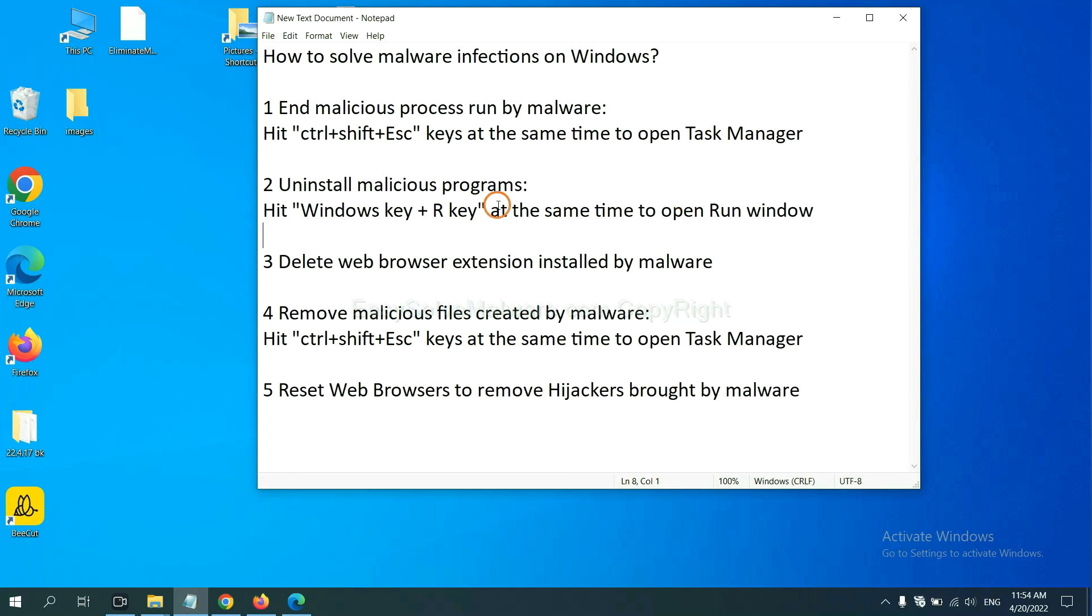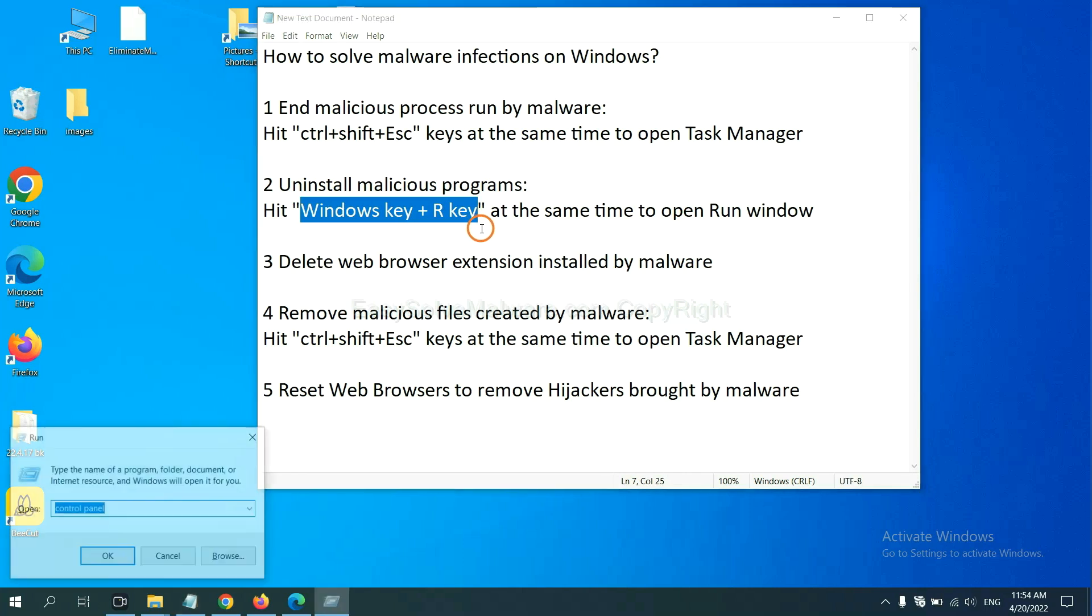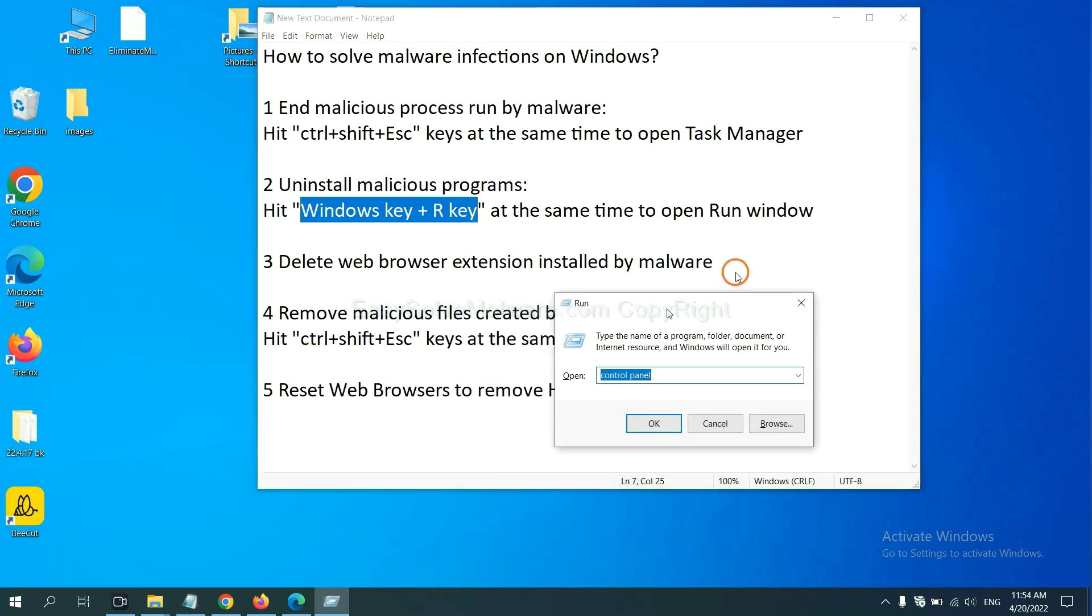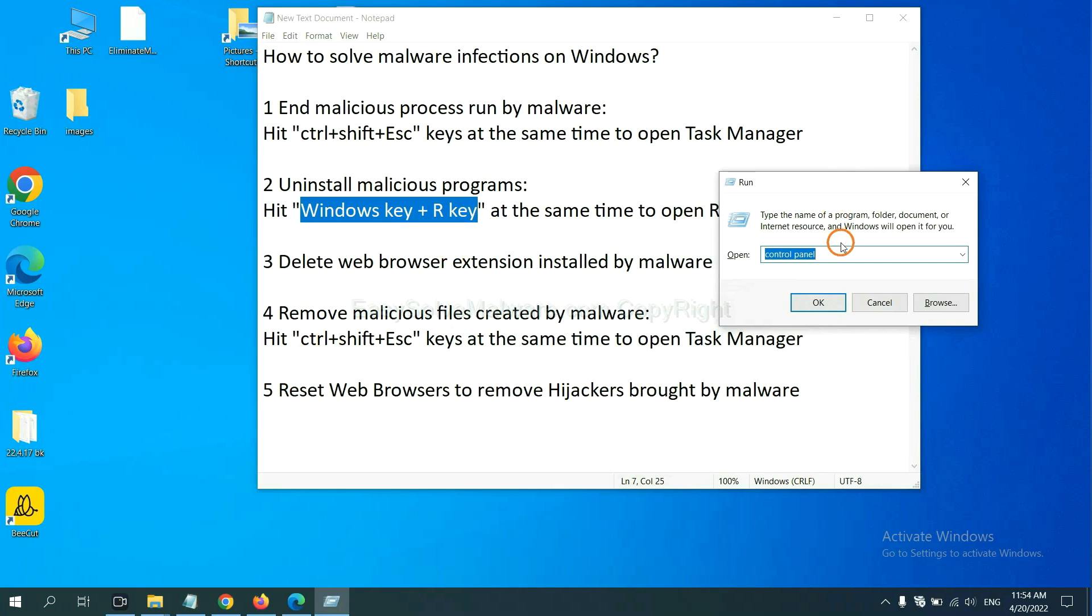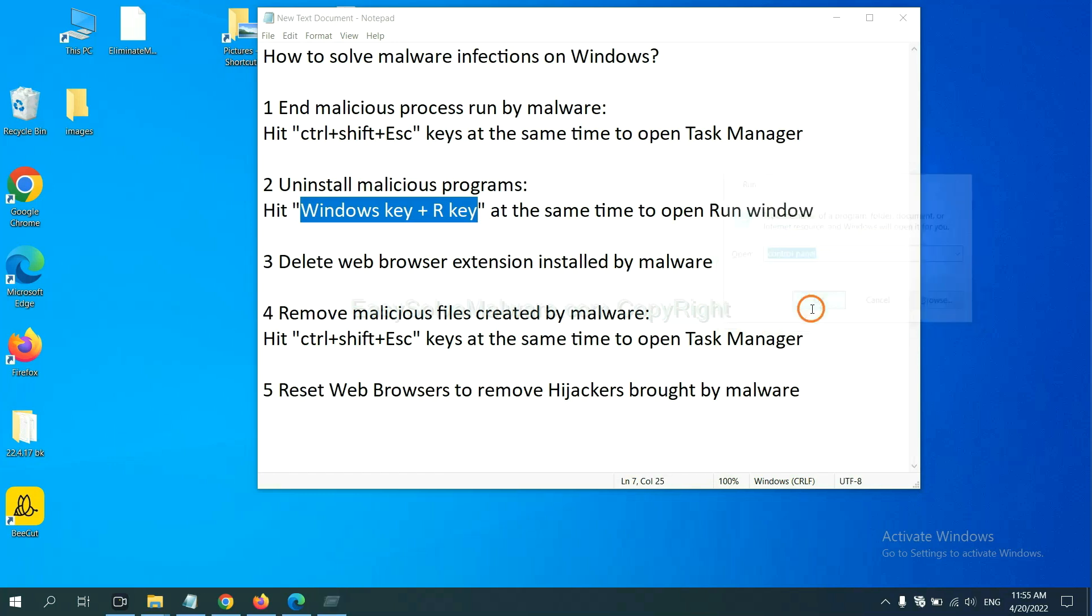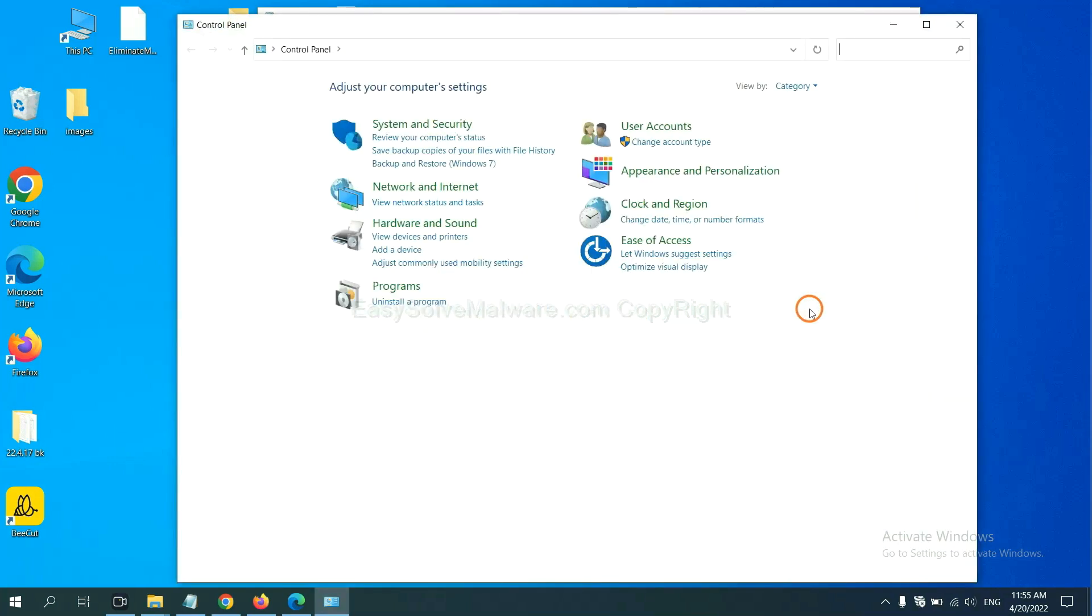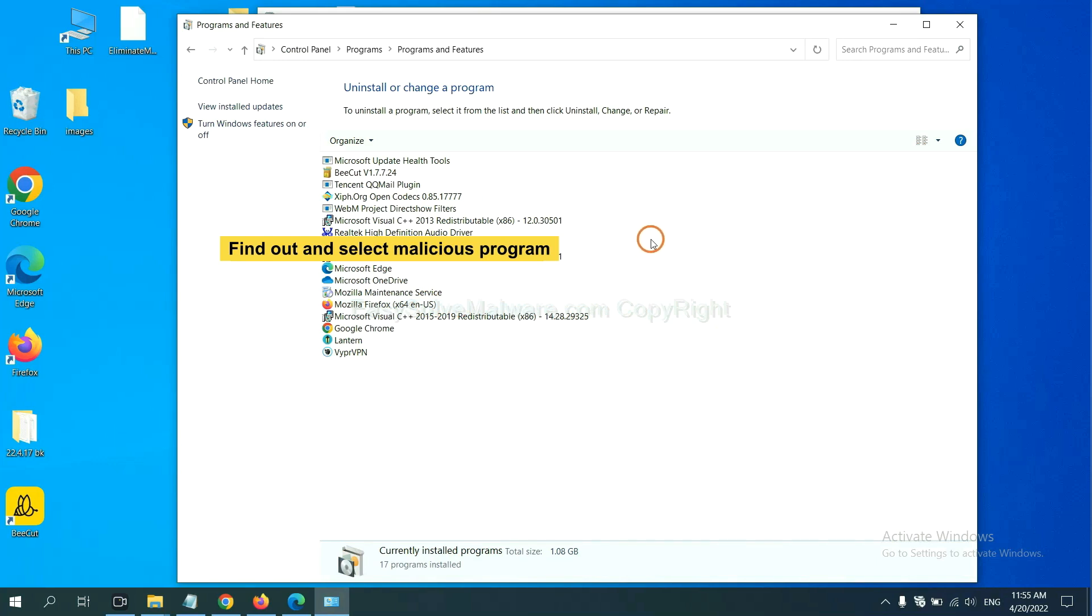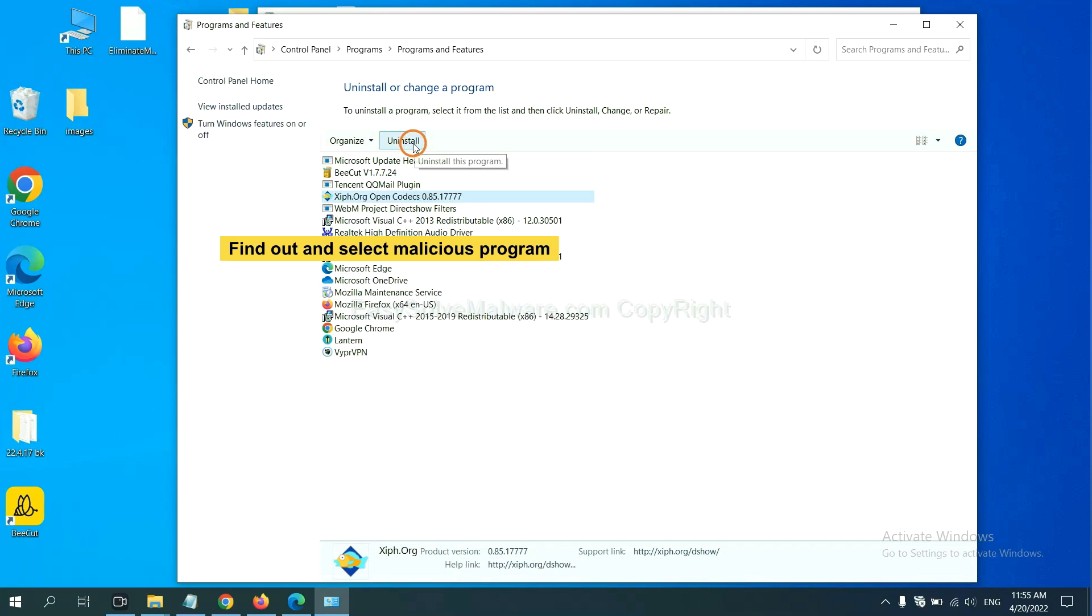Next, we need to uninstall malicious programs. Please hit Windows key and R key at the same time. Now you can see a run window come out. You need to input control panel and click OK. And then click uninstall a program. Now find out a dangerous program or suspicious programs and select it, and click uninstall.